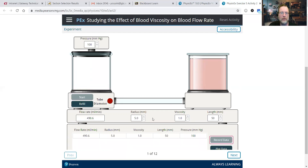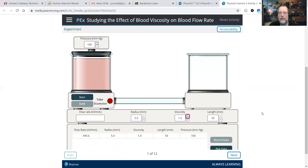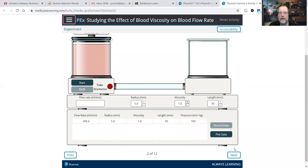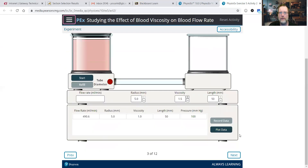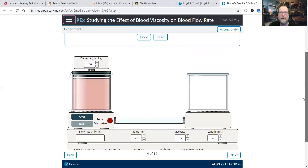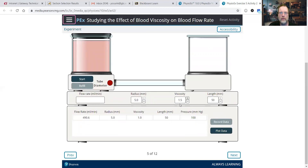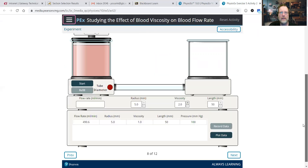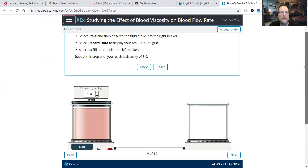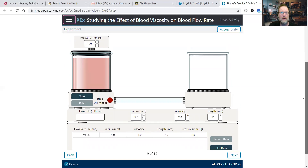So thin — record the data, and we need to refill. It's going to have us do it in increments. Record data, refill. Increased to 2.0. Let's see how far they want us to go — up to 8. So we're going to increase it by a factor of 1 all the way up to 8.